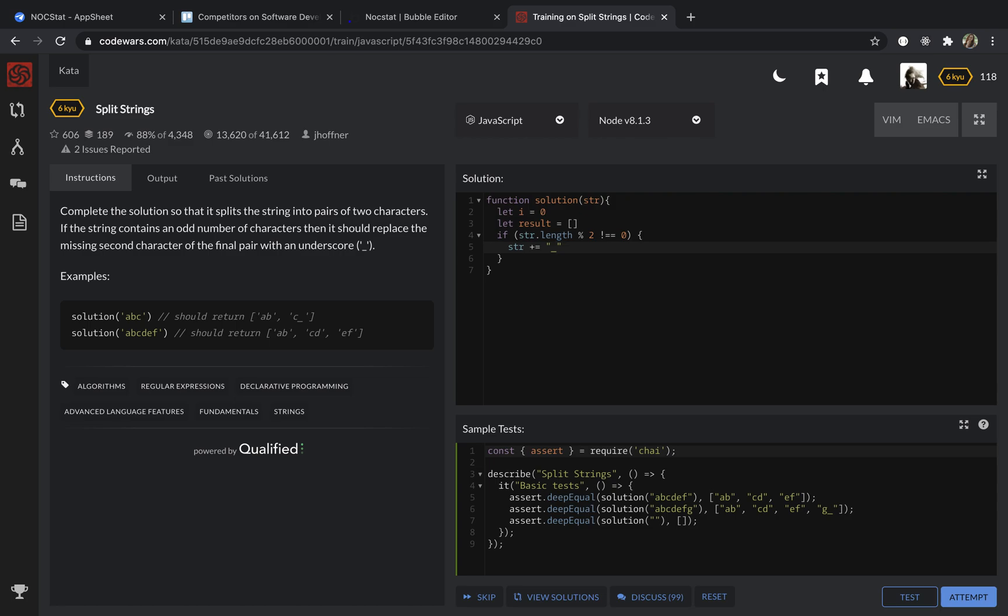Okay, so next, we are going to use a while loop. While I is less than string length, it will repeat the action.